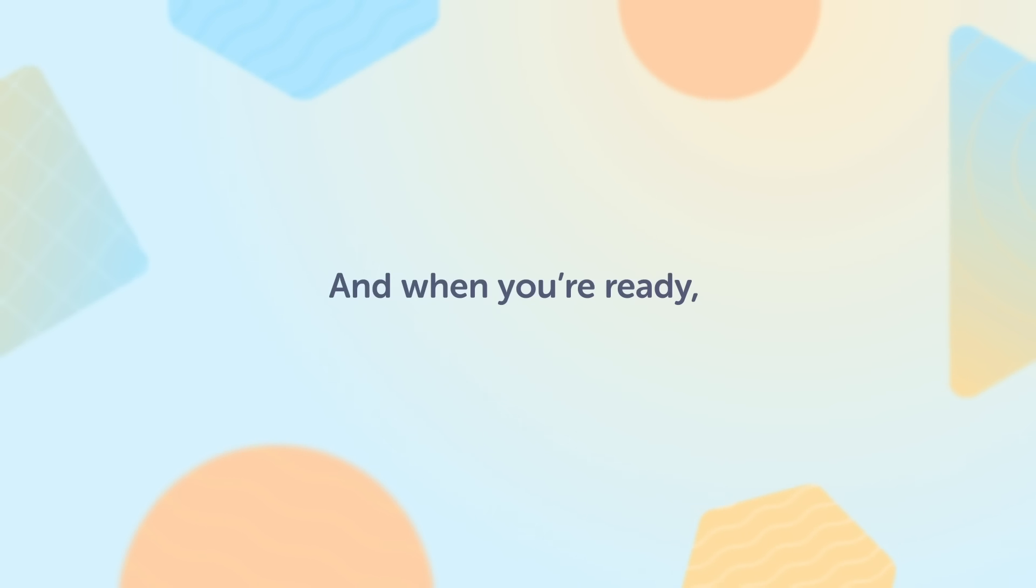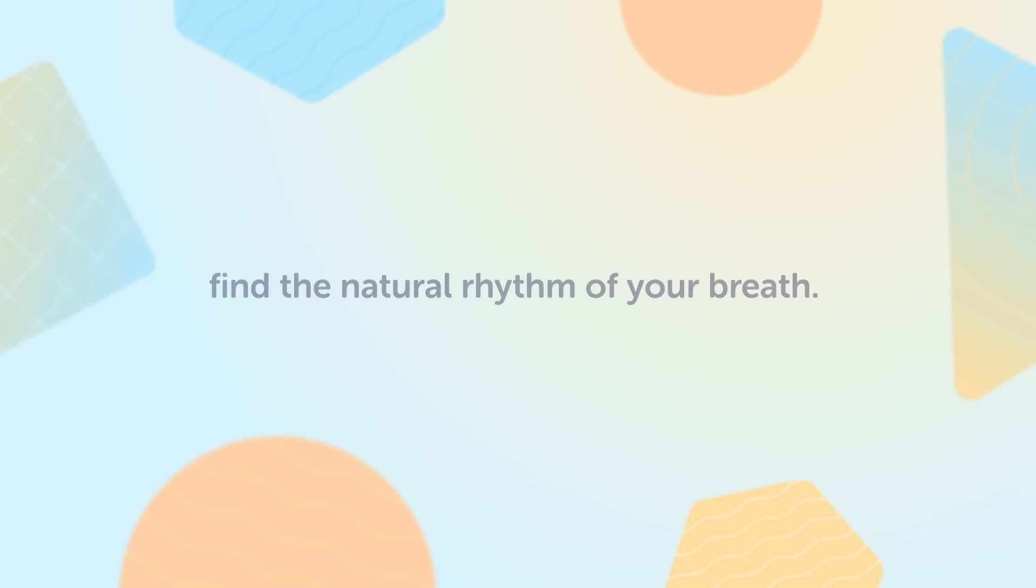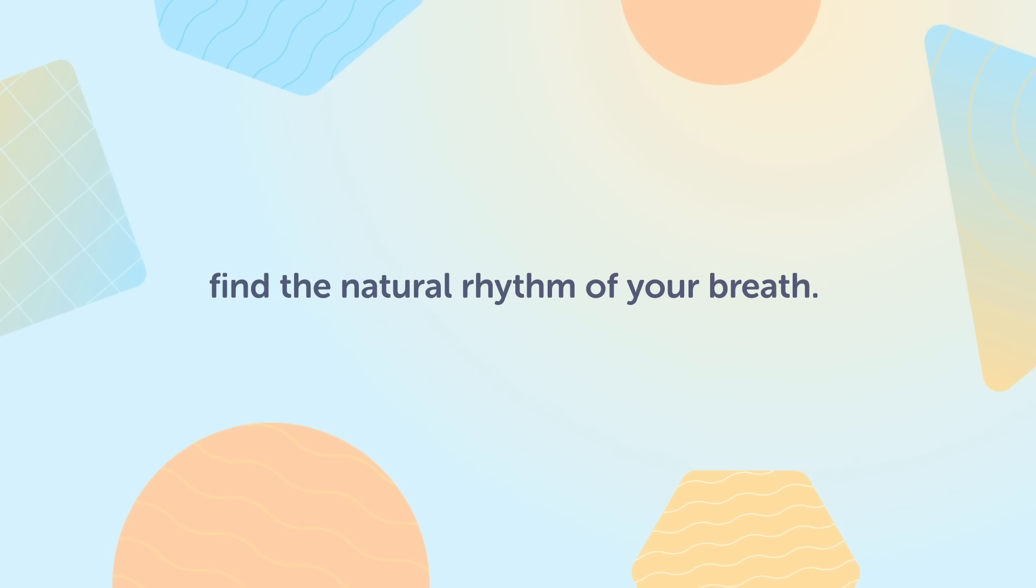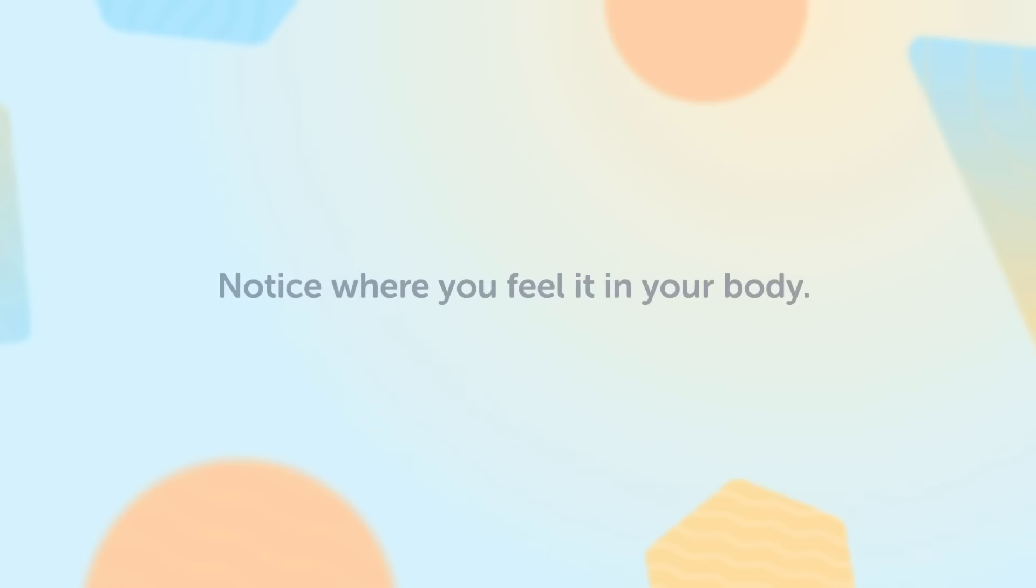And when you're ready, find the natural rhythm of your breath. Take a few breaths. Notice where you feel it in your body.